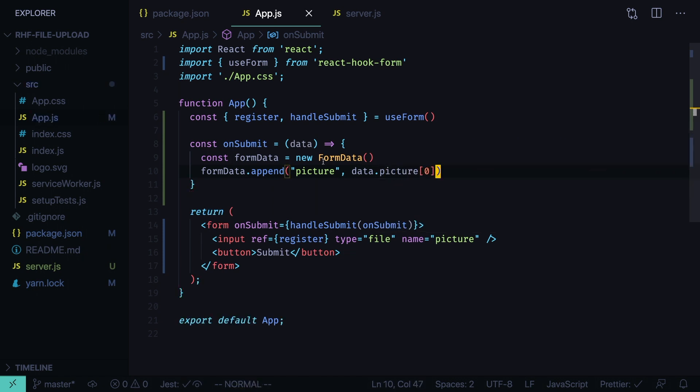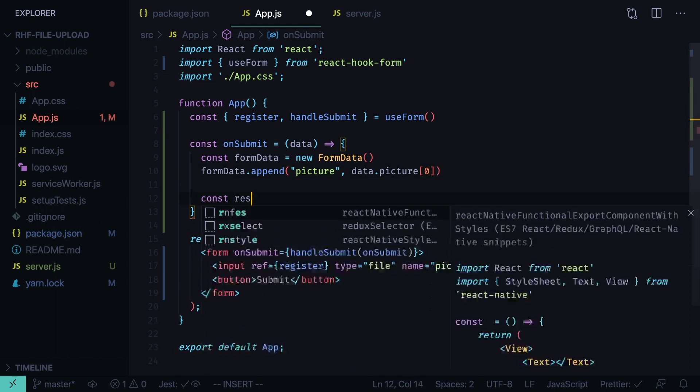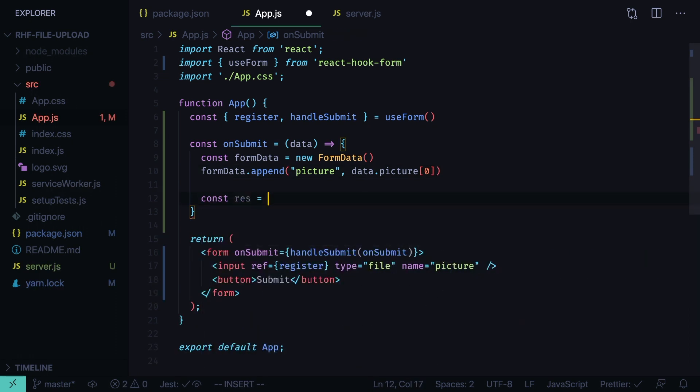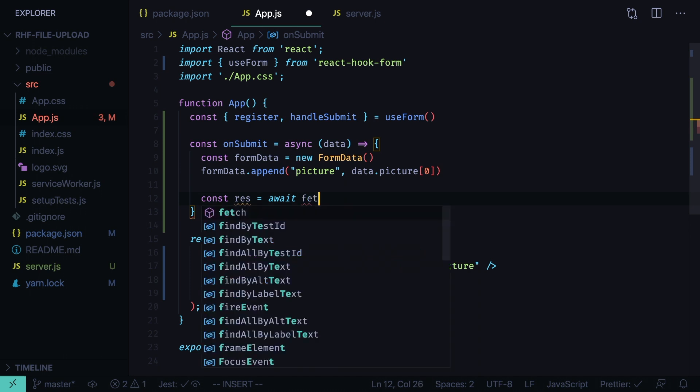If you have more than one file you will need to loop through them. Now we'll use fetch API to actually make a request. Const response equals await, this function will be asynchronous, await fetch.